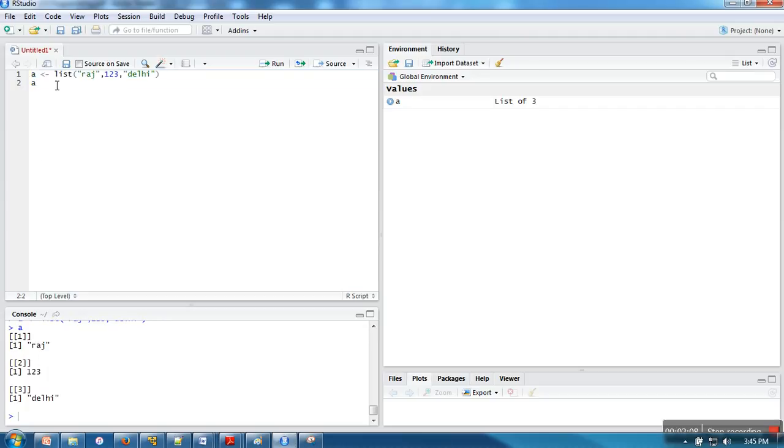This is the way we can create a list and print it. Thank you very much for watching.